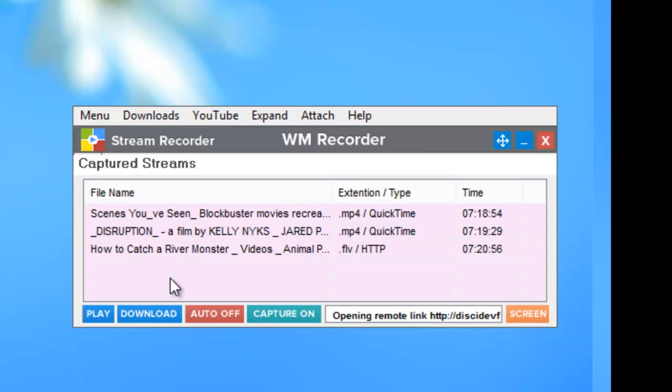WM Recorder is the only streaming recorder that gives you this feature allowing you to preview a video before you download it, which is really a wonderful feature. It saves you from filling up your hard drive with a lot of content you don't want. And you can be really selective about what it is you capture.